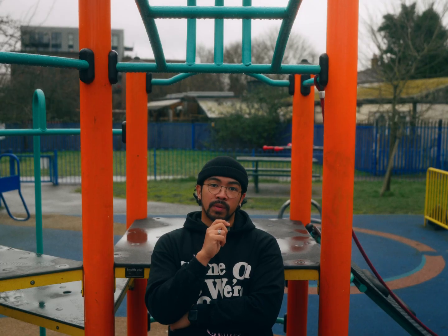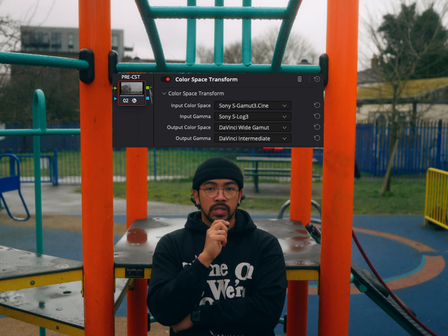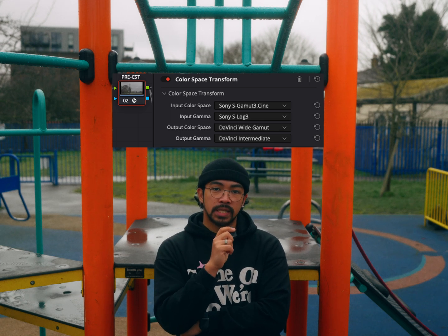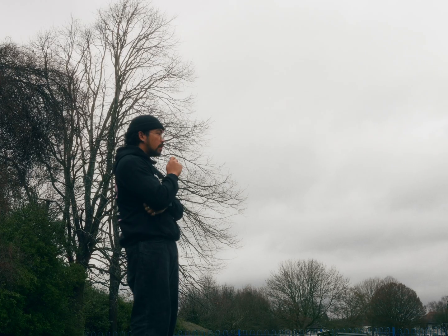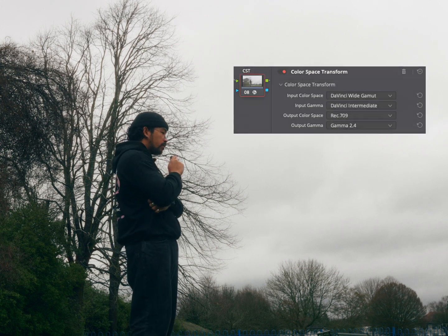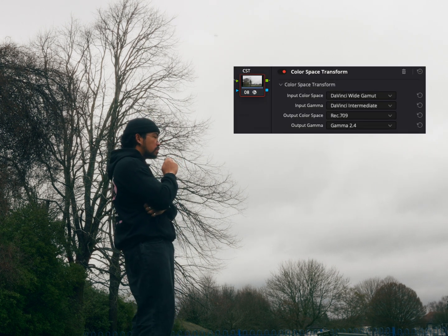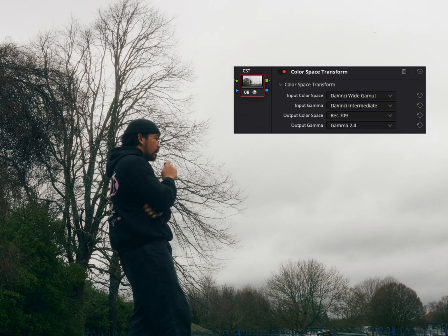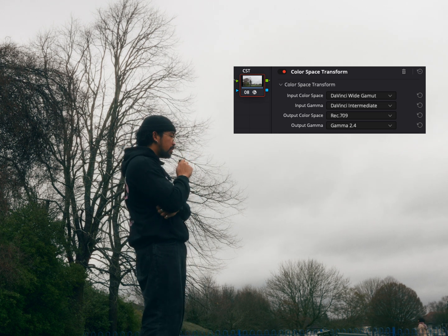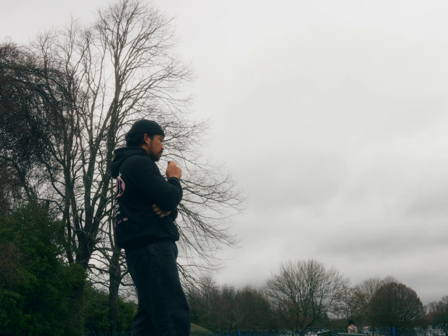I convert my footage from S-Log3 to DaVinci Y Gamma using a color space transform, or a CST. Then later in the node tree, I do another CST which converts my footage from DaVinci Y Gamma to Rec709. I do this because DaVinci Y Gamma is a much bigger color space compared to S-Log3.